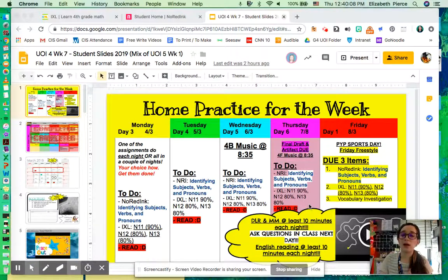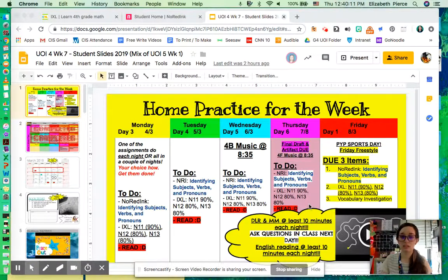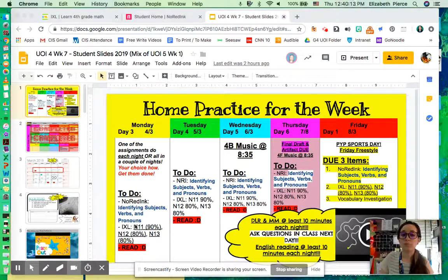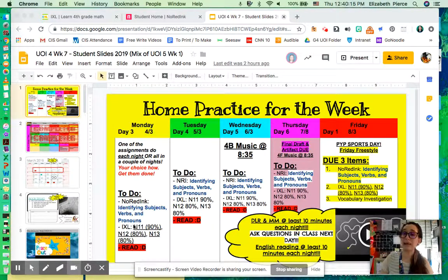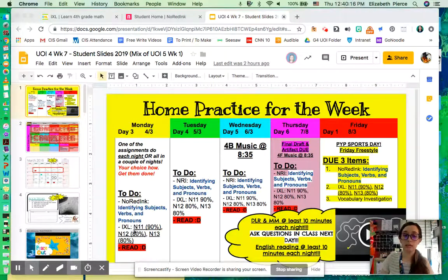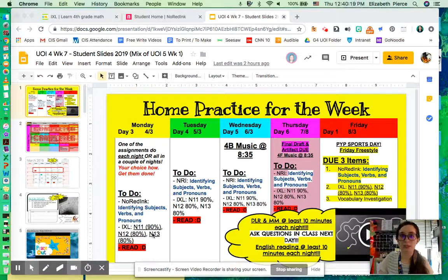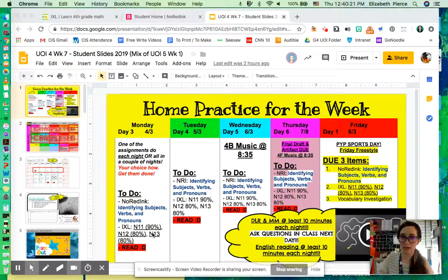And iExcel has three parts. And the first part, please remember that in 11, you need to get at least 90%. In 12 and in 13 are 80%. But in 11, 90%.